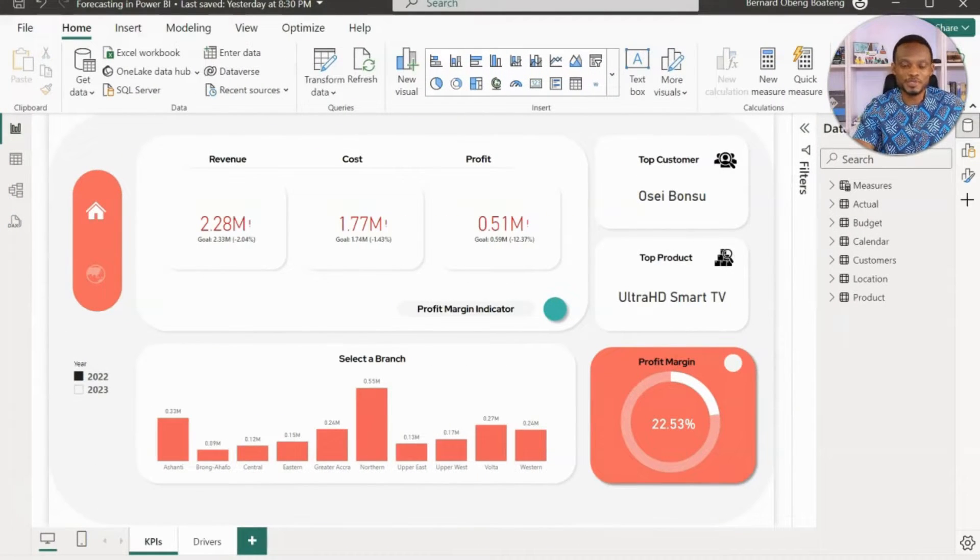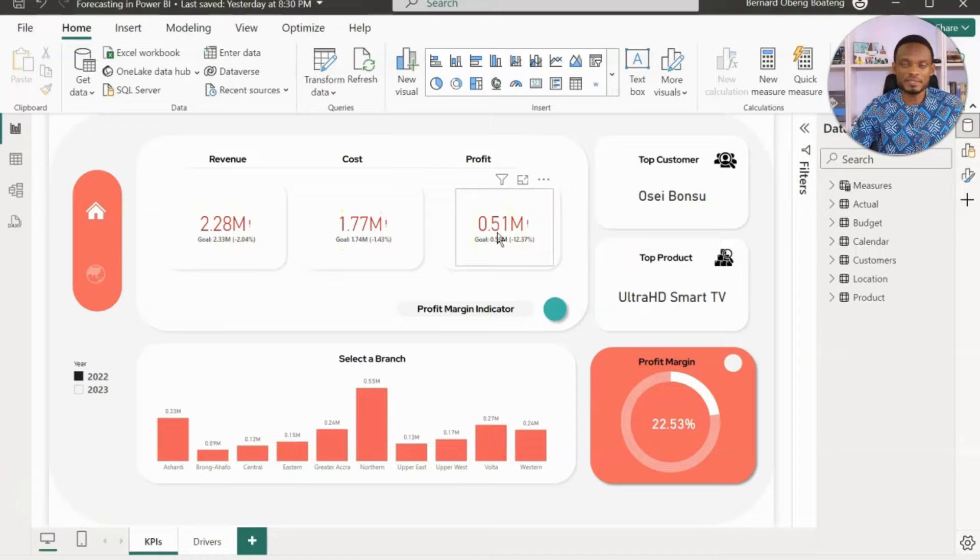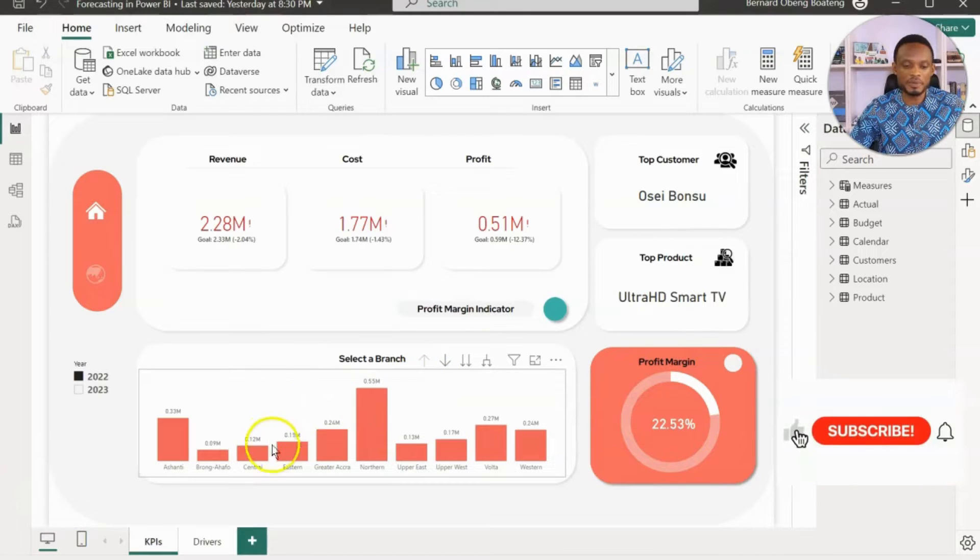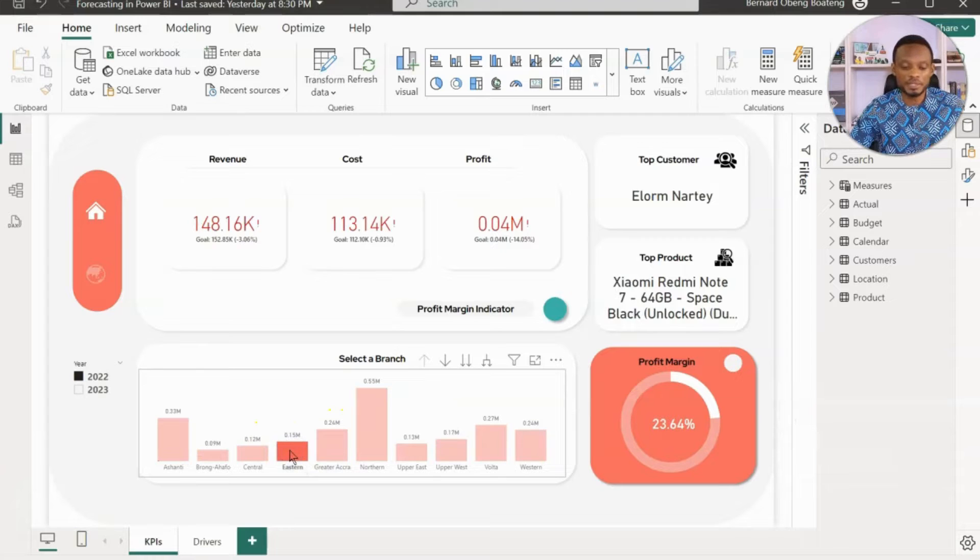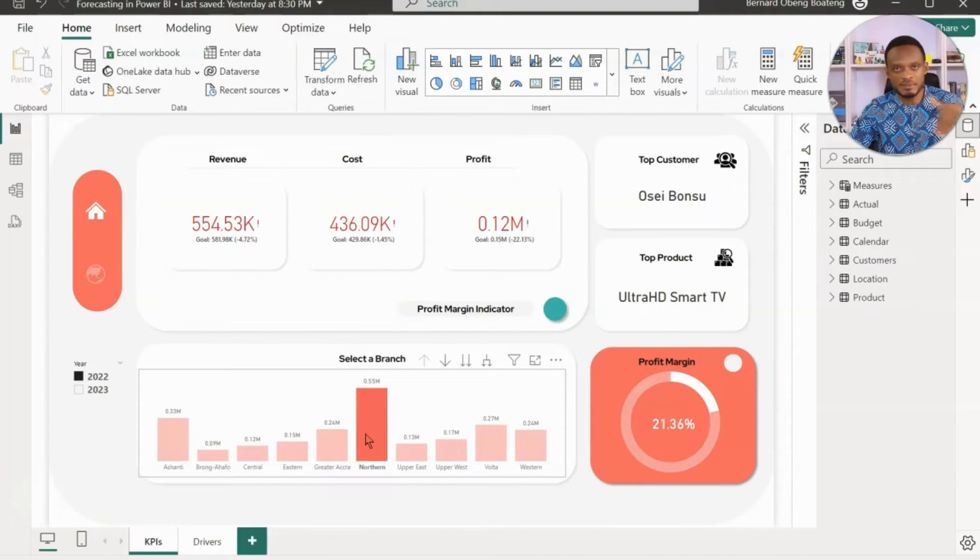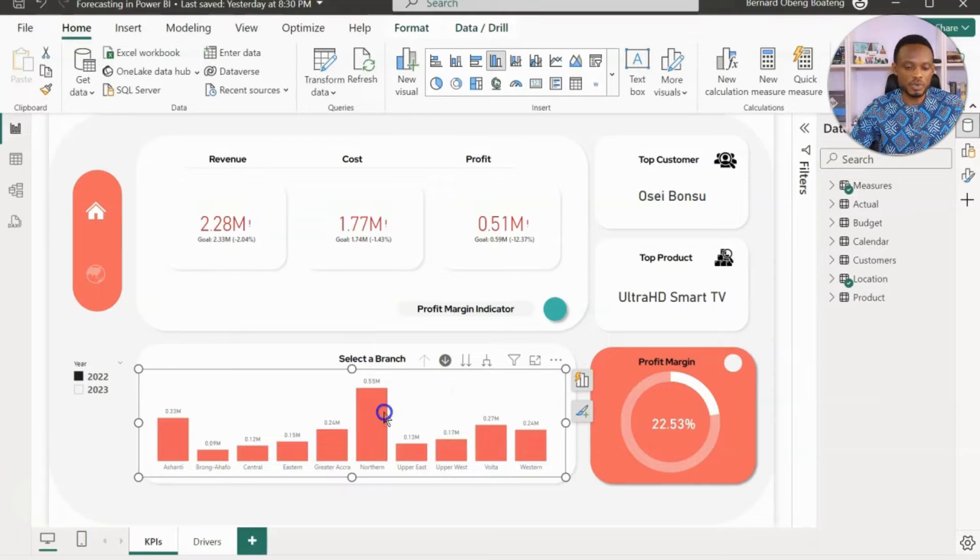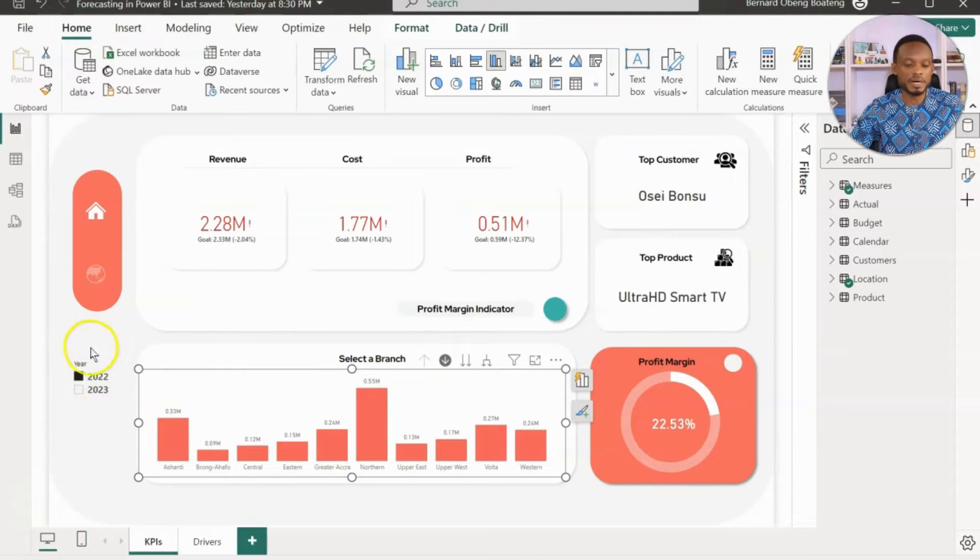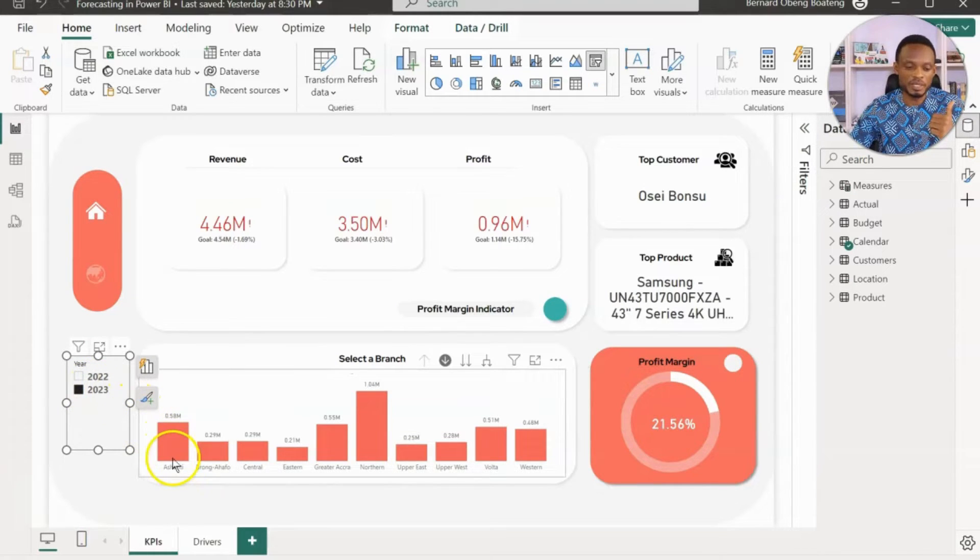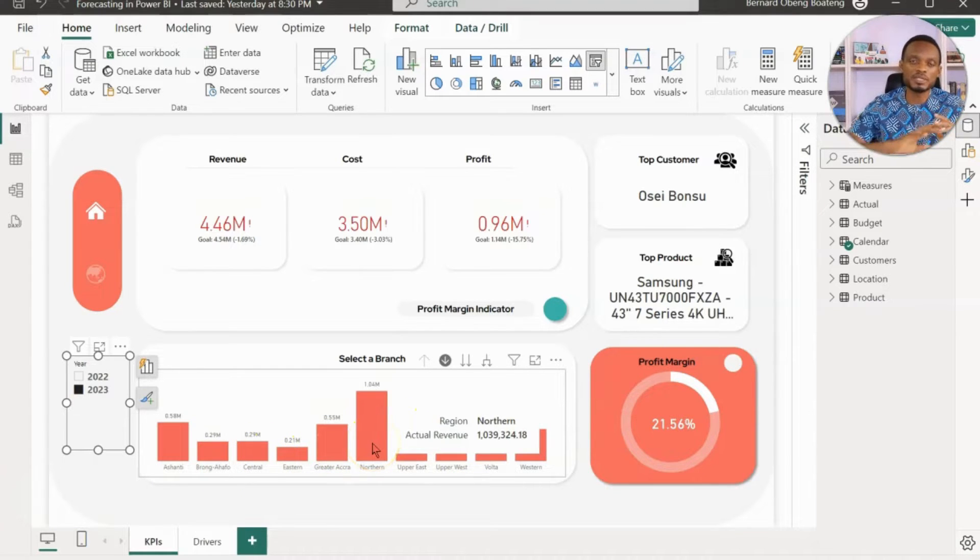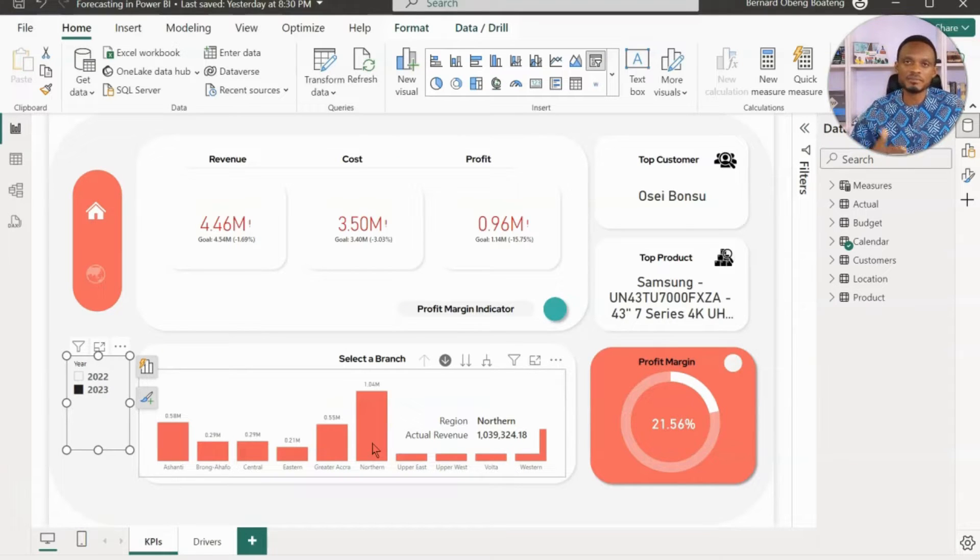Here is our Power BI report on sales where we capture our revenue, cost, and profit for each year in the last two years. This report also shows us our top customer and our top product. We are able to drill down based on regional branches and zoom into the city branches in each region. Now, you realize that in the dataset we have two years shown here by a slicer, and I can switch to the last year which is 2023. My goal is simple. I want to be able to, based on our performance in the last two years, project how we are going to fare in the subsequent years.